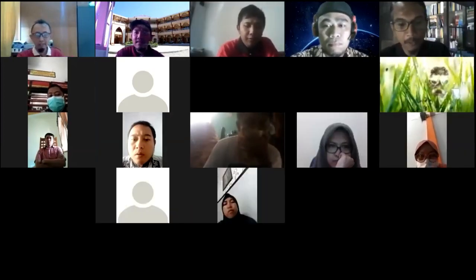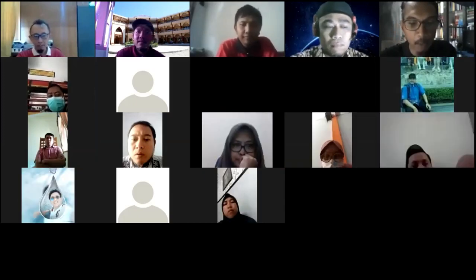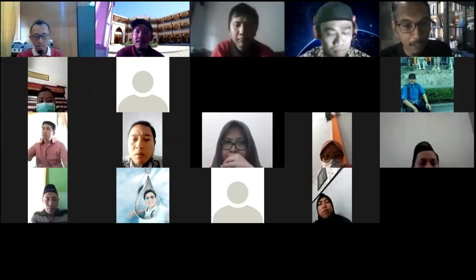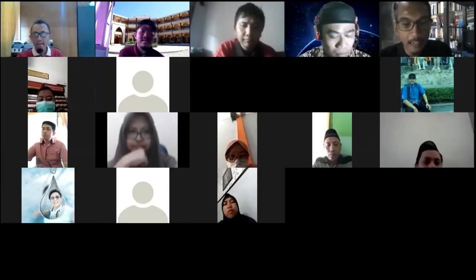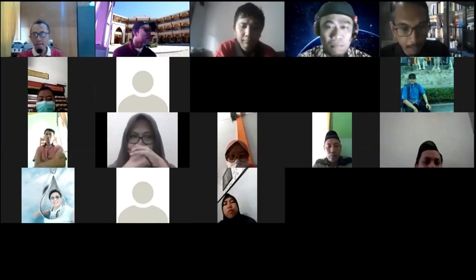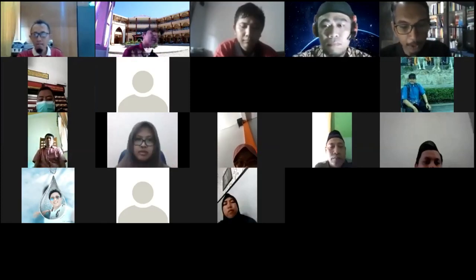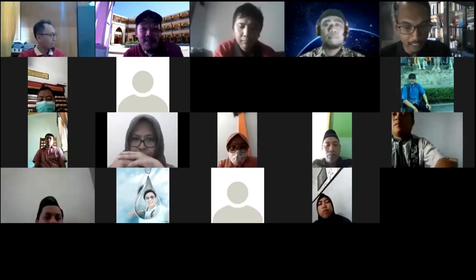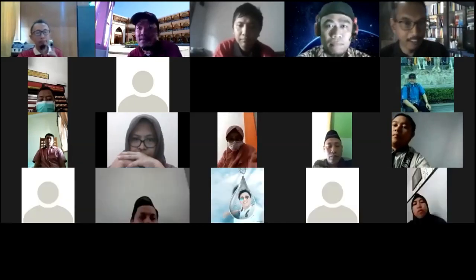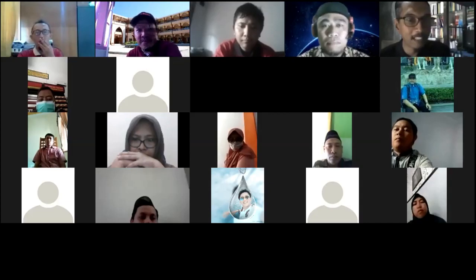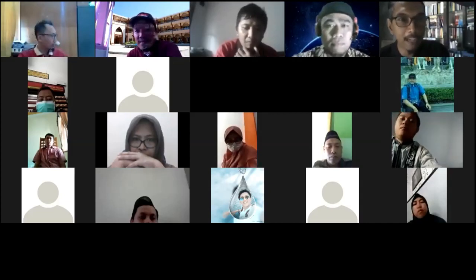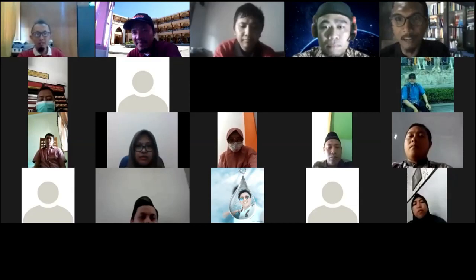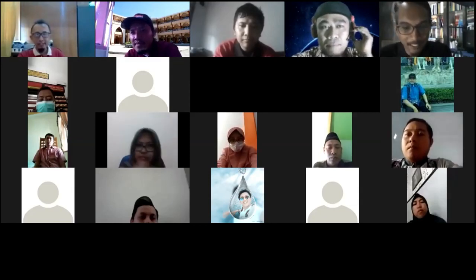Nama beliau Faisal Rizdianto, SS M.Hum, lahir di Jepara pada tanggal 17 September. Keseharian beliau sebagai dosen bahasa Inggris di IAIN Salatiga. Beliau juga Editor-in-Chief pada jurnal Register yang terindeks SINTA 2, dan juga Editor-in-Chief di Journal of Pragmatic Research. Jurnal yang masih baru ini, tapi membanggakan karena pada edisi kedua sudah ada lima penulis dari luar negeri. Luar biasa sekali.